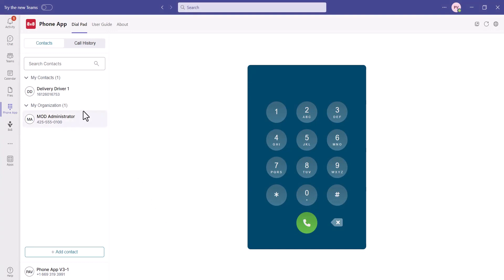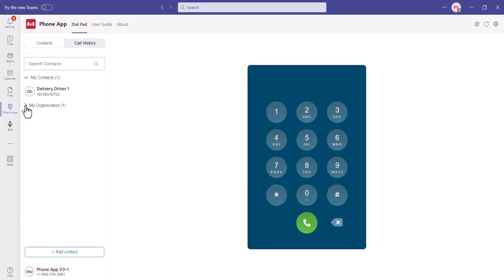In your My 8x8 phone app for Microsoft Teams, you'll find personal contacts and organization contacts.